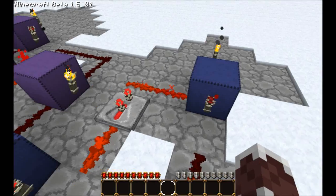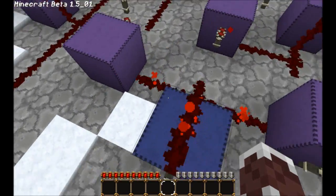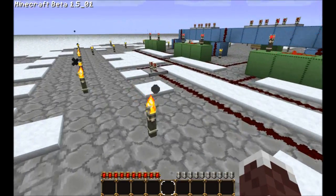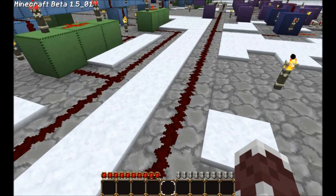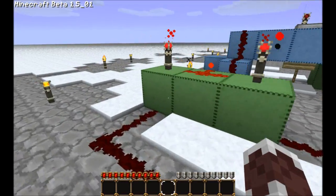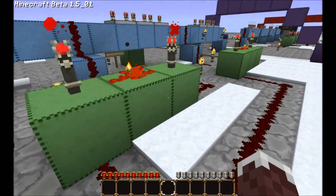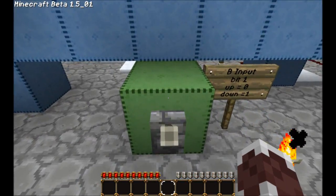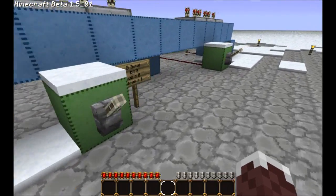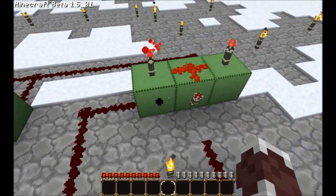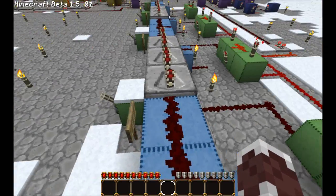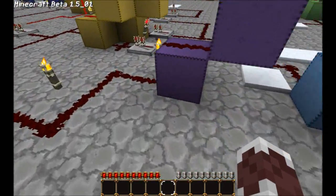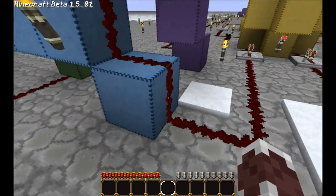This is a pulse generator, so every time this turns on I get a pulse — I call it the quarter pulse. It spreads out to several areas, but one way it goes is into these four AND gates. The other input of the AND gates are my input signals. The outputs go up into a delay line which is then fed into my logic circuit sequentially.